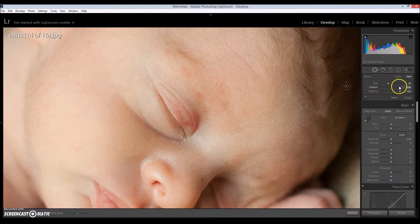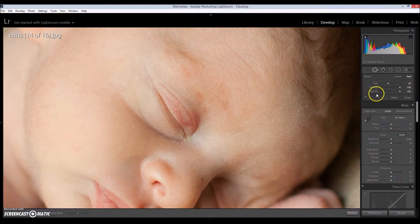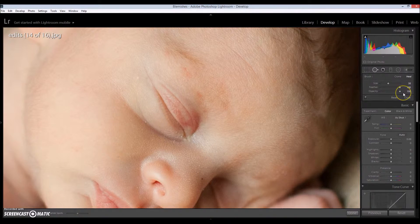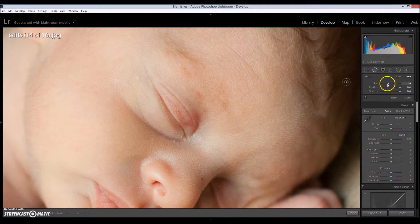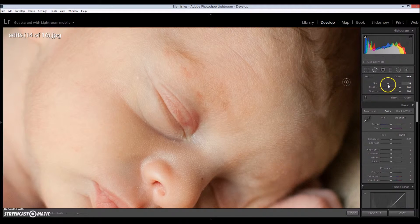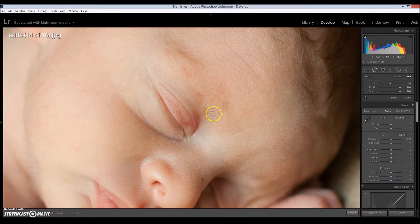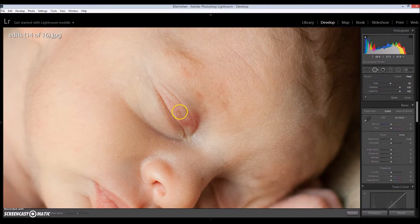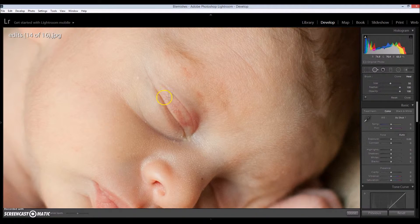My feathering is at 100% and so is my opacity. And of course, the size of your brush is just going to depend on the size of the blemish. So here we go.